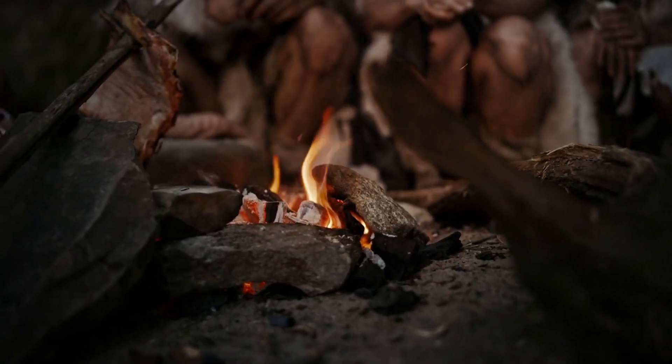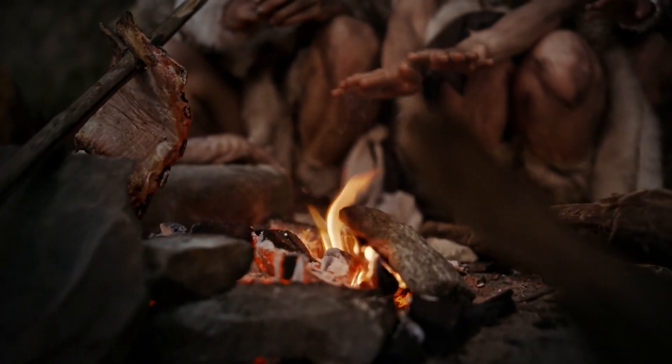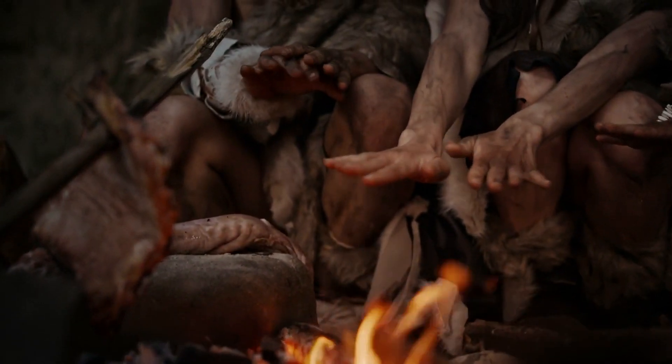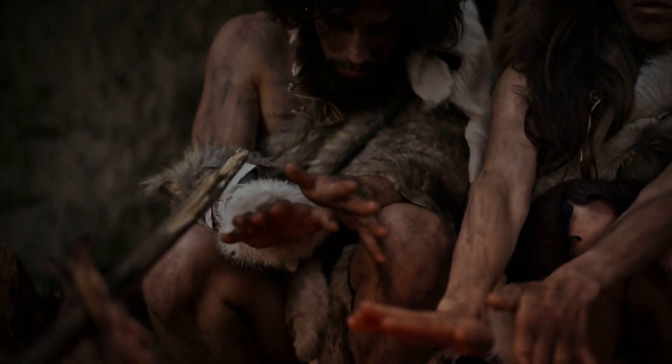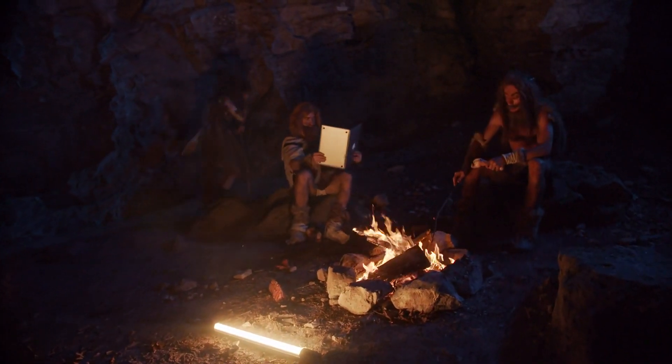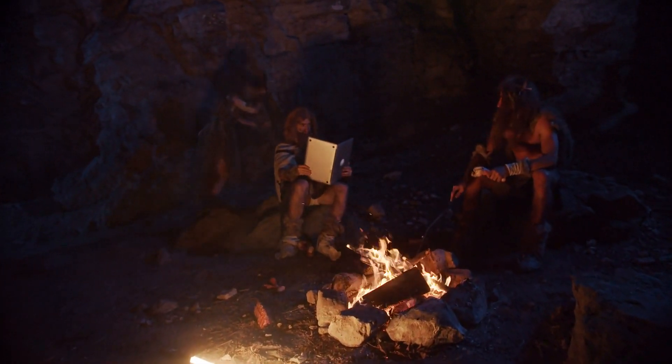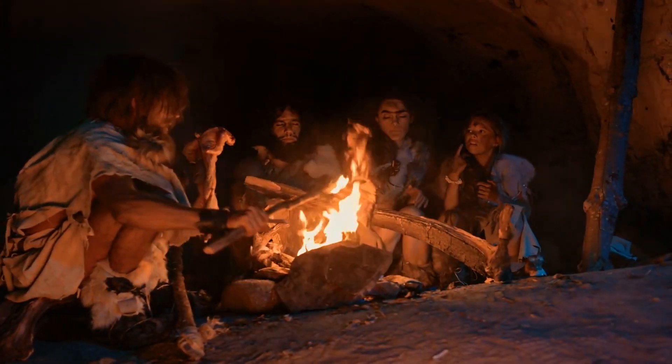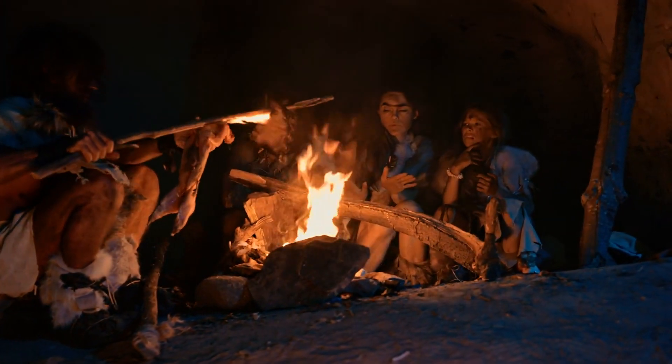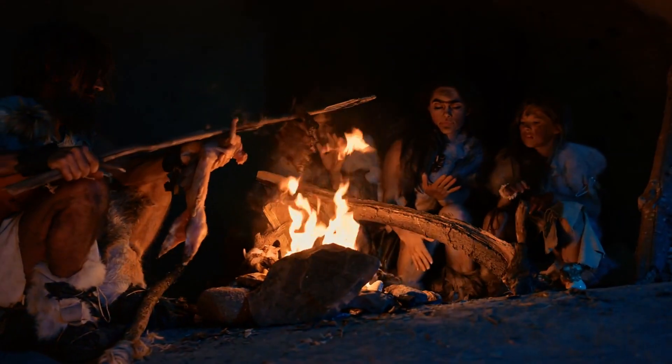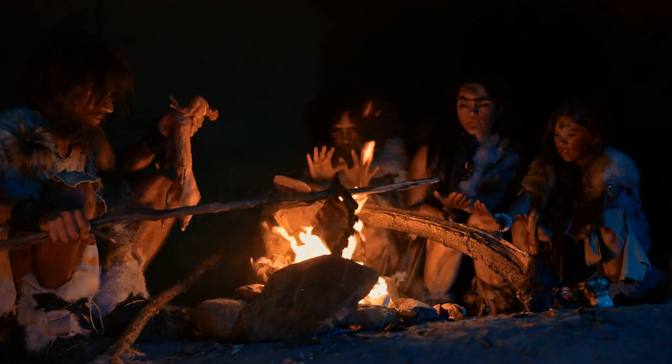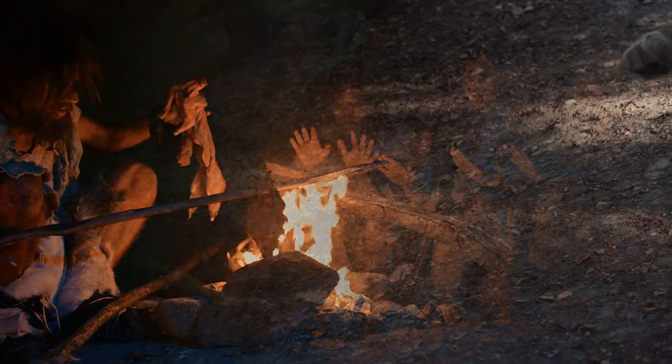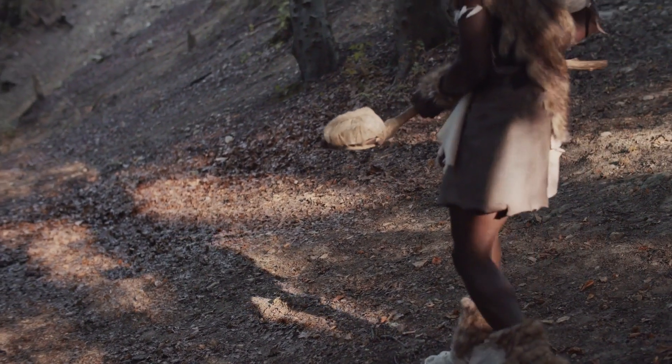Despite their adaptability and intelligence, Neanderthals eventually disappeared from the fossil record around 40,000 years ago. The reasons for their extinction are multifaceted and remain debated among scholars. Theories range from climatic shifts that disrupted their food sources to epidemics introduced by Homo sapiens, and even social disadvantages in competing with larger, more interconnected Homo sapiens groups. However, the notion of complete extinction is misleading.